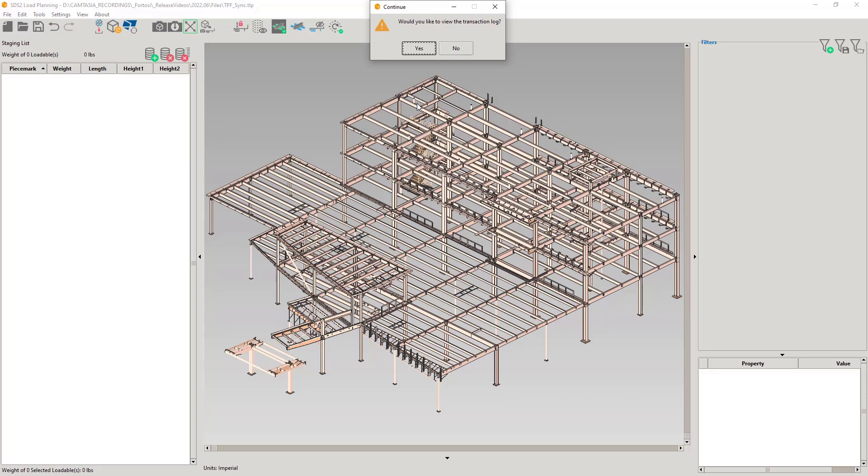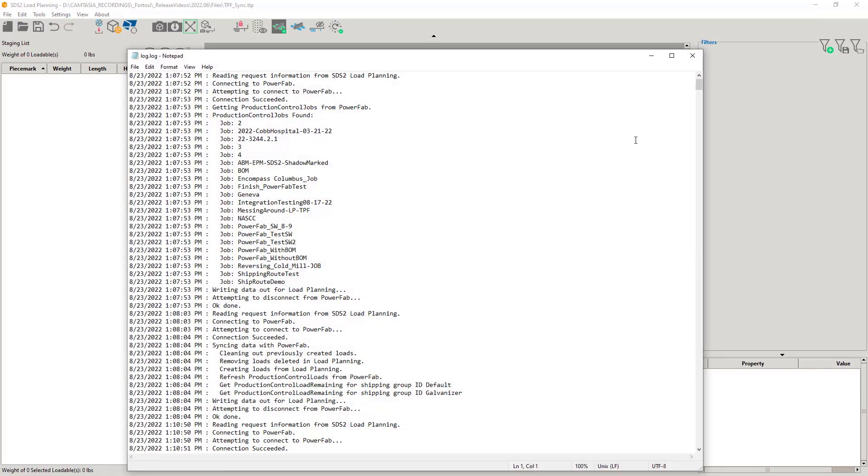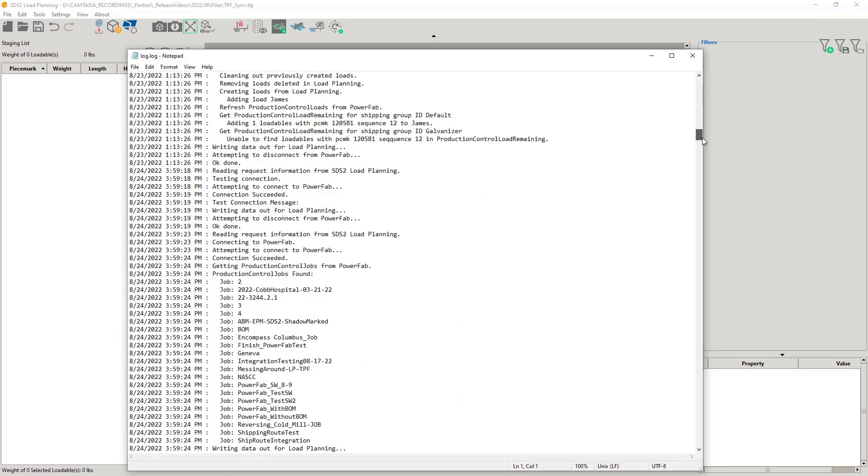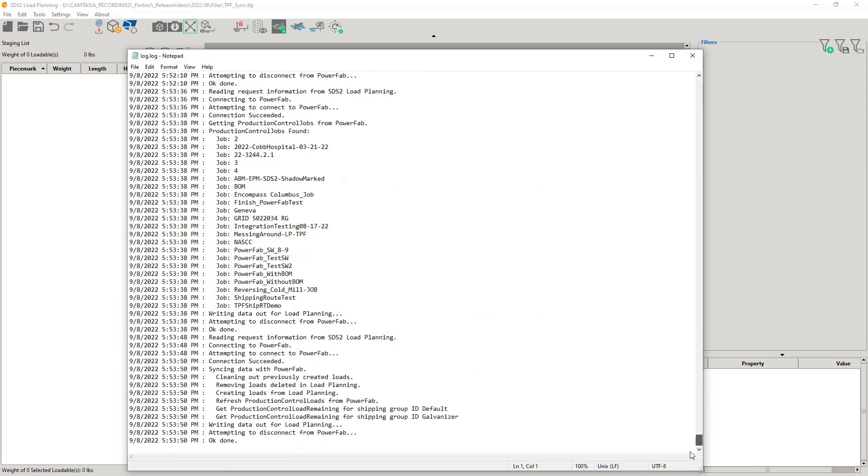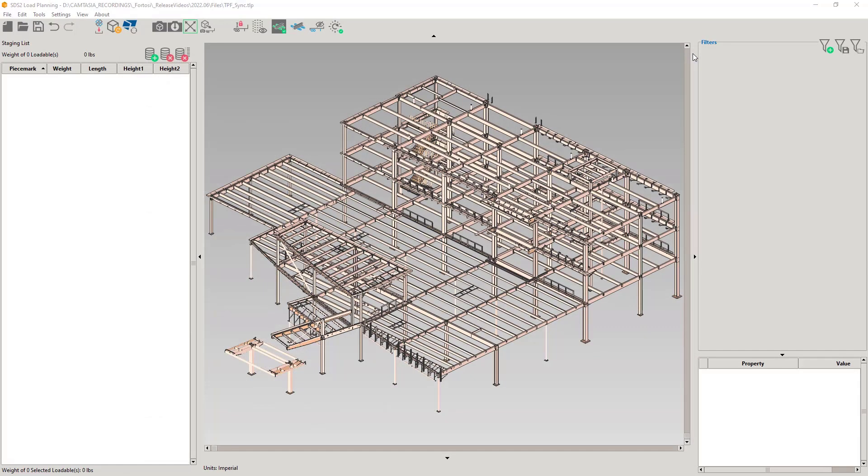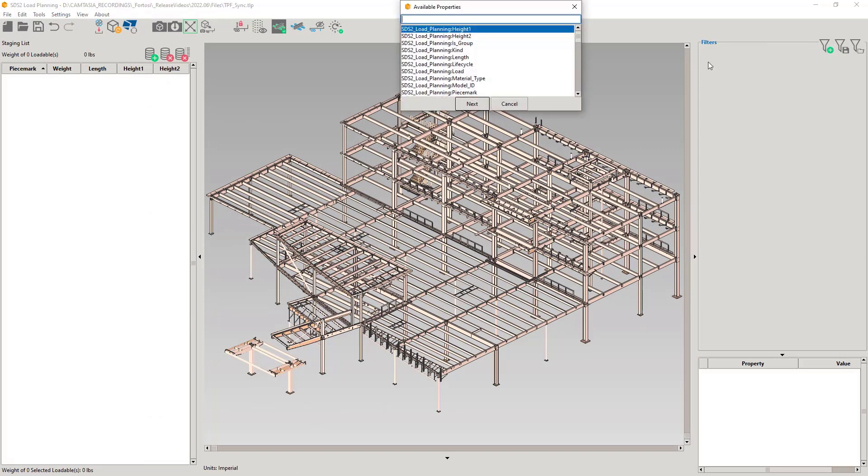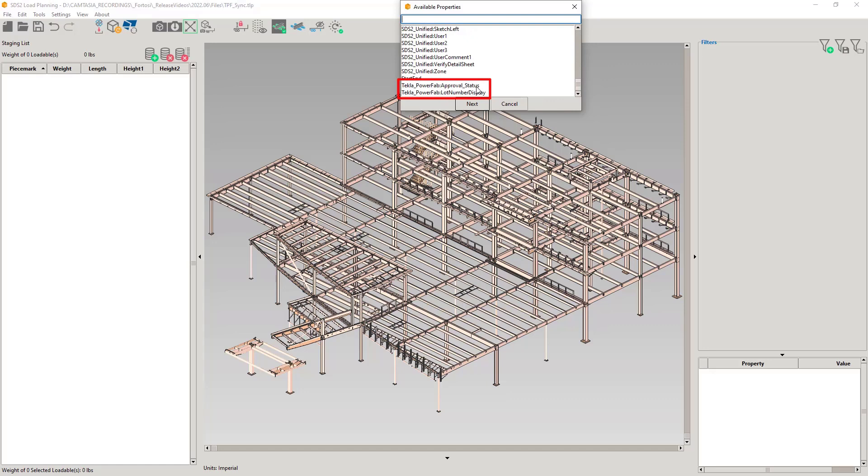Each entry is appended to the end of the log. We can open the log at a later time and even delete the log, but the method to do that is on a need-to-know basis. In filters, we now see that the Tecla PowerFab approval status and lot numbers have been added.